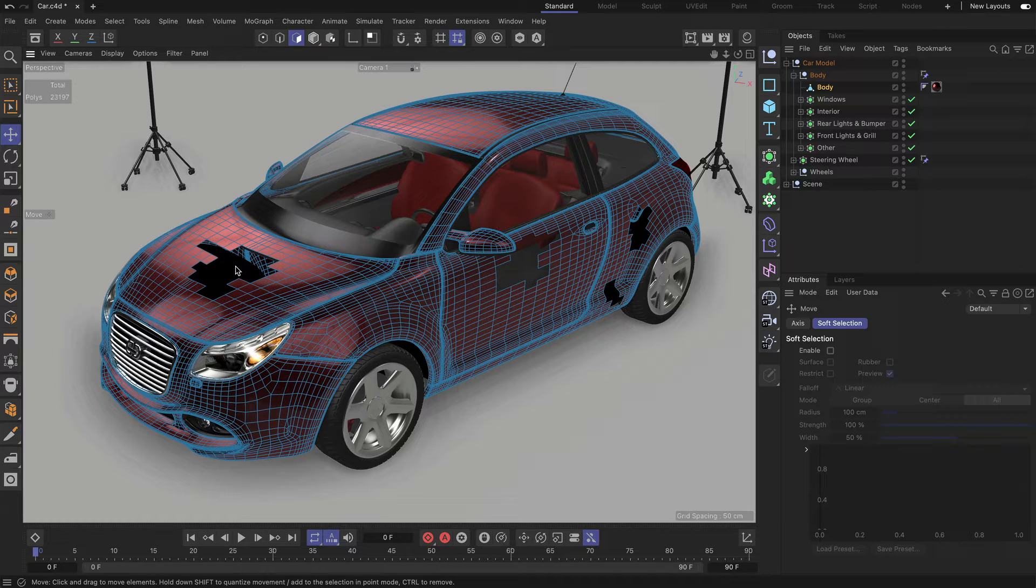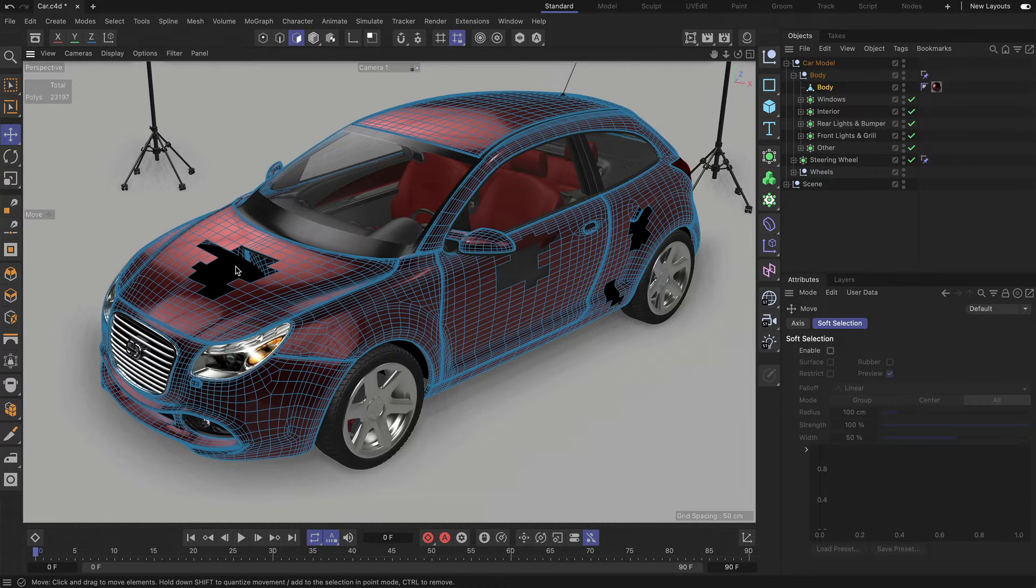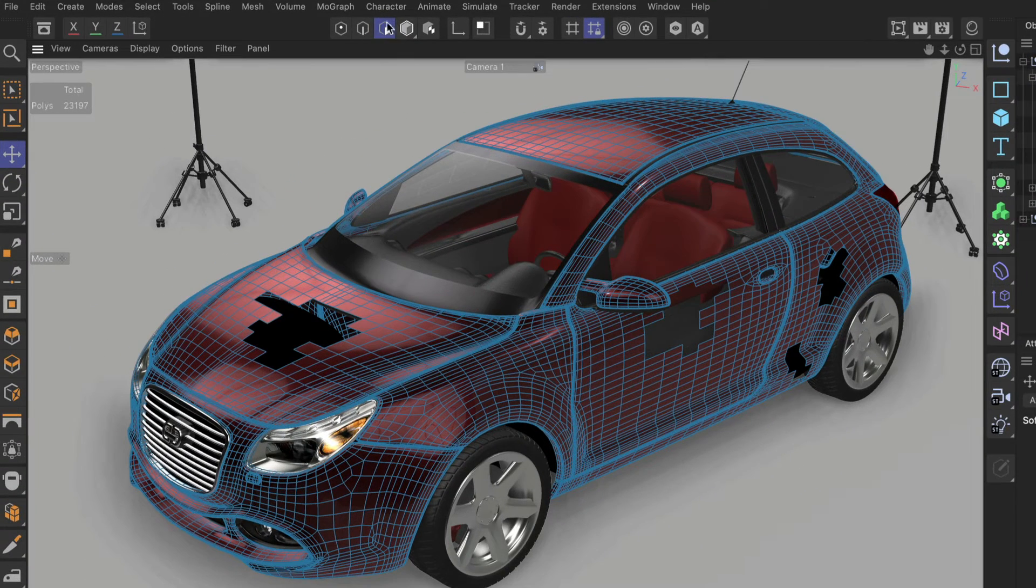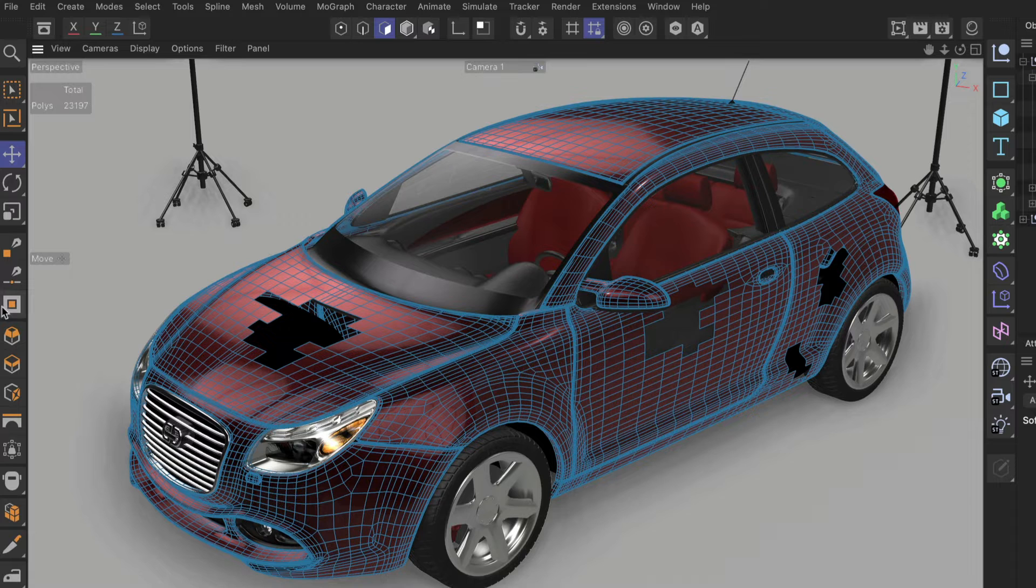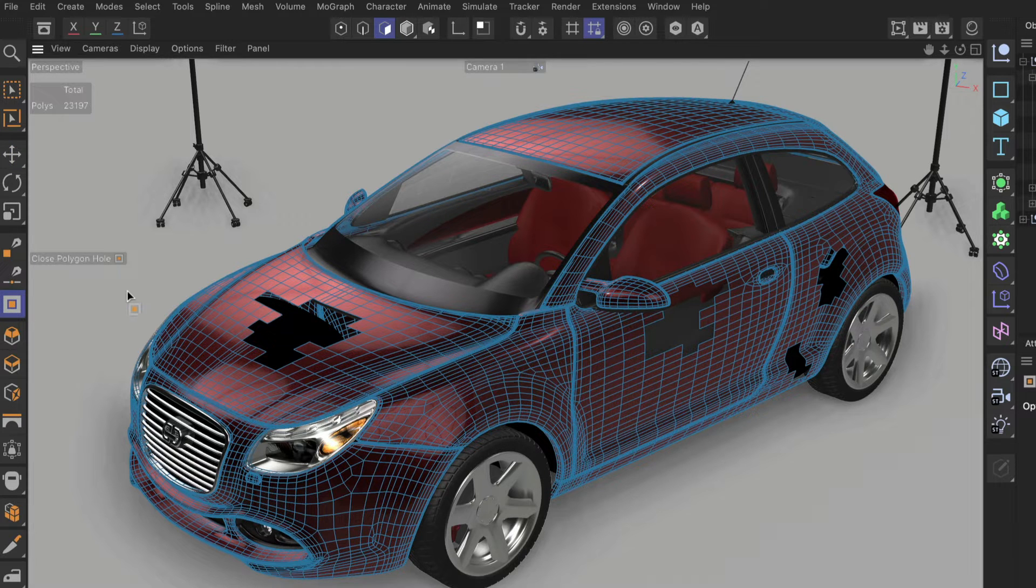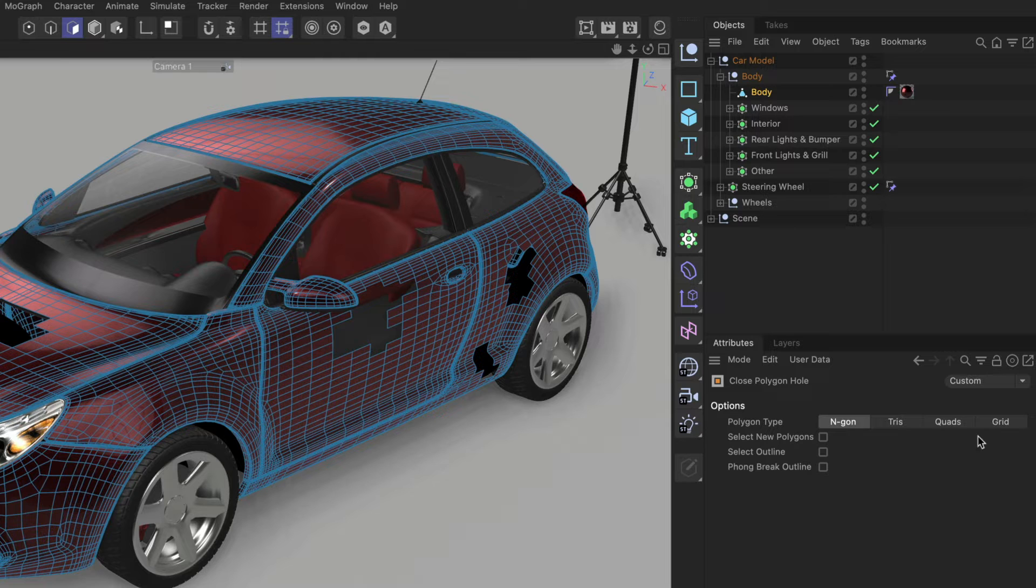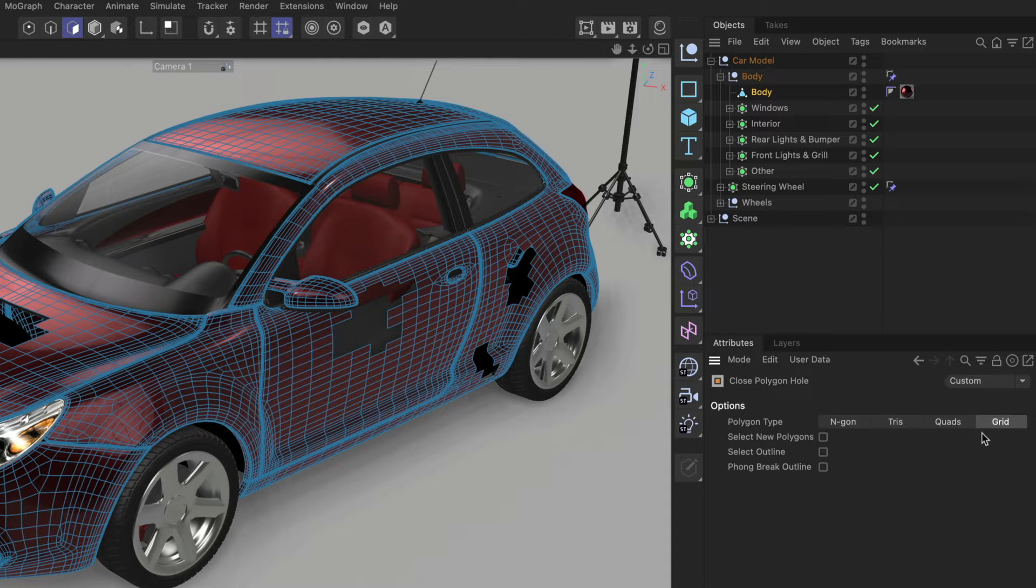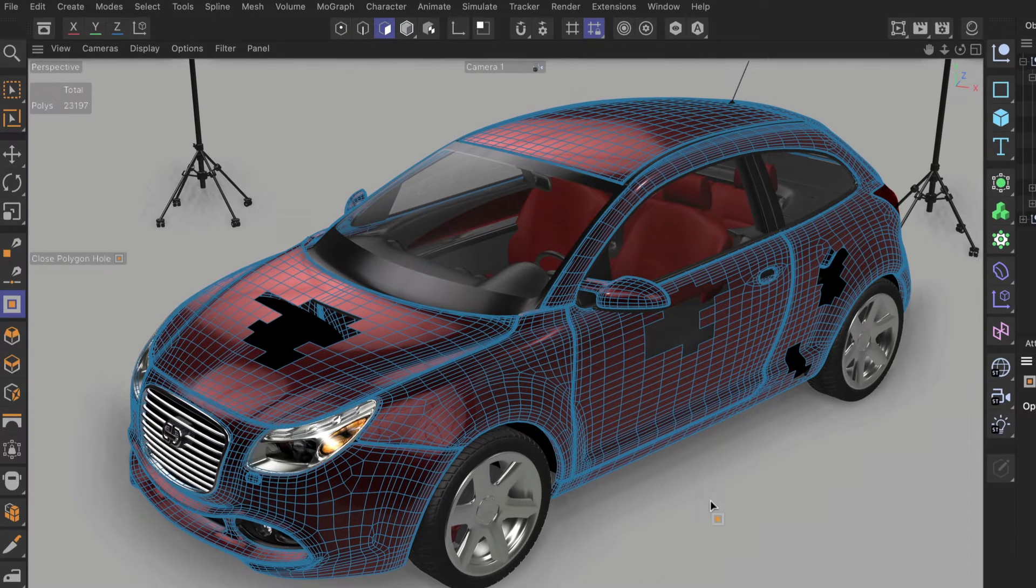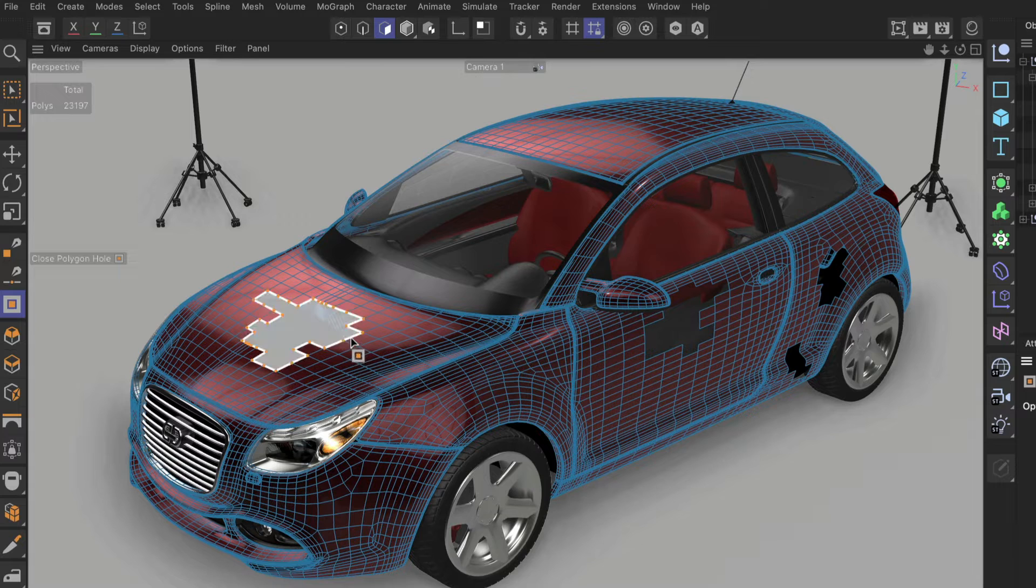Since Cinema 4D S26, we can do that by using the Close Polygon Hole tool. Let's make sure we are in polygon mode, then choose the Close Polygon Hole tool. Also make sure we are in grid mode, because grid mode is capable of creating these grids.